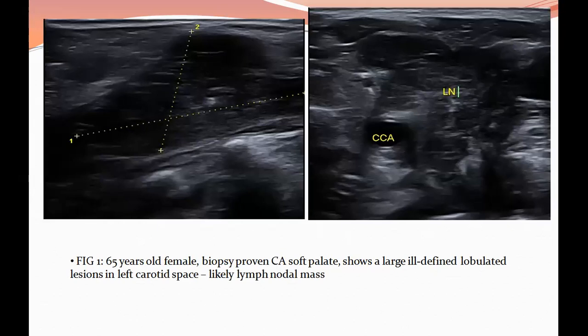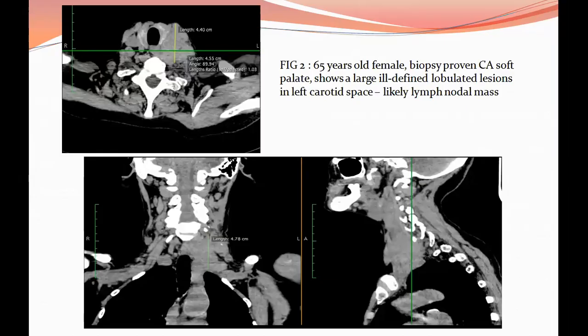This is a USG image of a 65-year-old female who had biopsy-proven carcinoma of the soft palate, showing a large ill-defined lobulated left carotid space lesion, likely a lymph nodal mass. The same patient underwent CT, and on CT we can see a large ill-defined lobulated lesion medially displacing the left common carotid artery and encasing it.